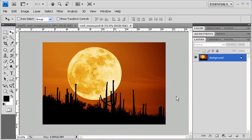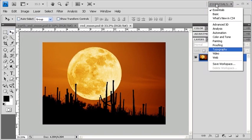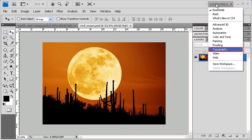And the second is by using the Workspace menu located on the Application Bar. Essentials is the default workspace. Let's change it by selecting Typography. This is a good workspace to have when working with Type.